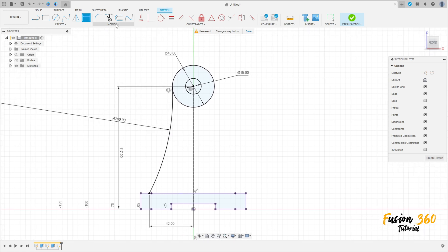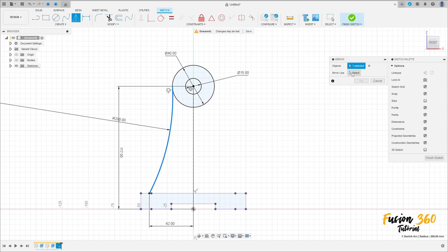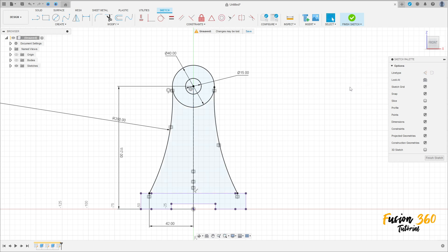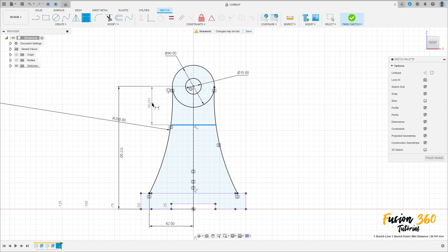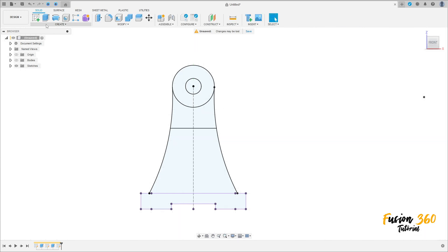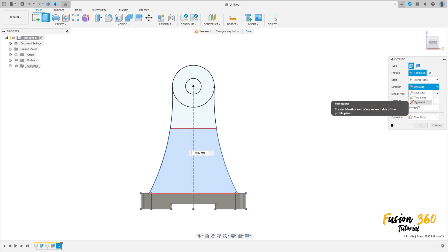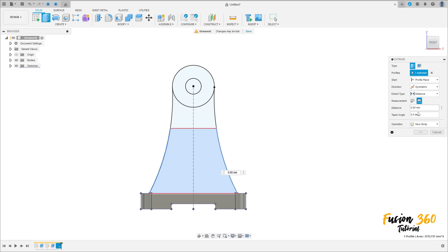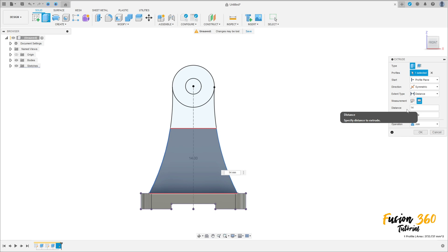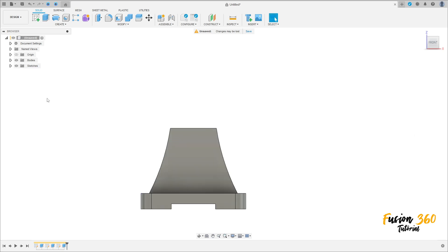Go to Create and select Mirror, select this arc here, the mirror line is this line here, press OK. Now select the line again, make a line here. Go to Sketch Dimension — the distance between this line and the circle here is 40 millimeters. Finish the sketch, go to Extrude, show the body here, the profile is only this part here. Direction: Symmetric, measurement Whole Length, distance 40 millimeters, operation Join, press OK.